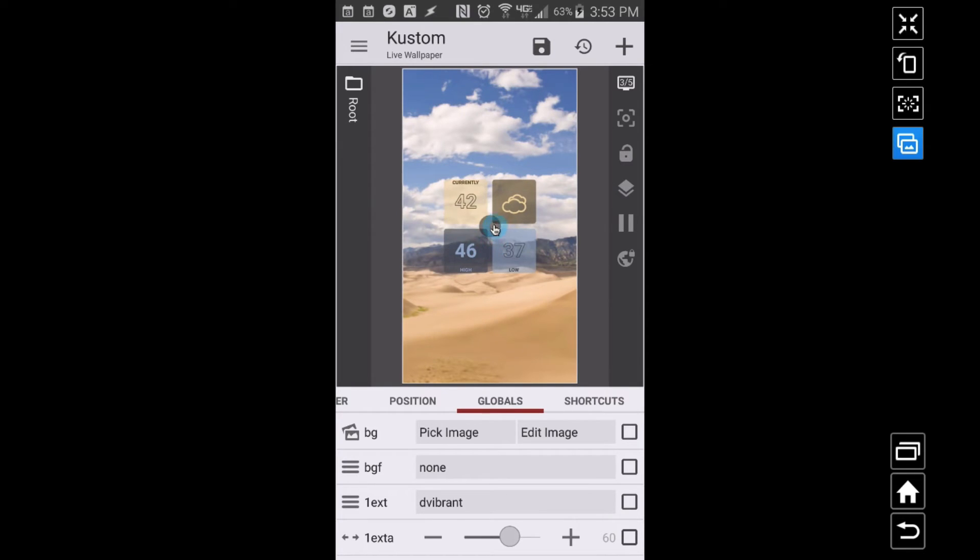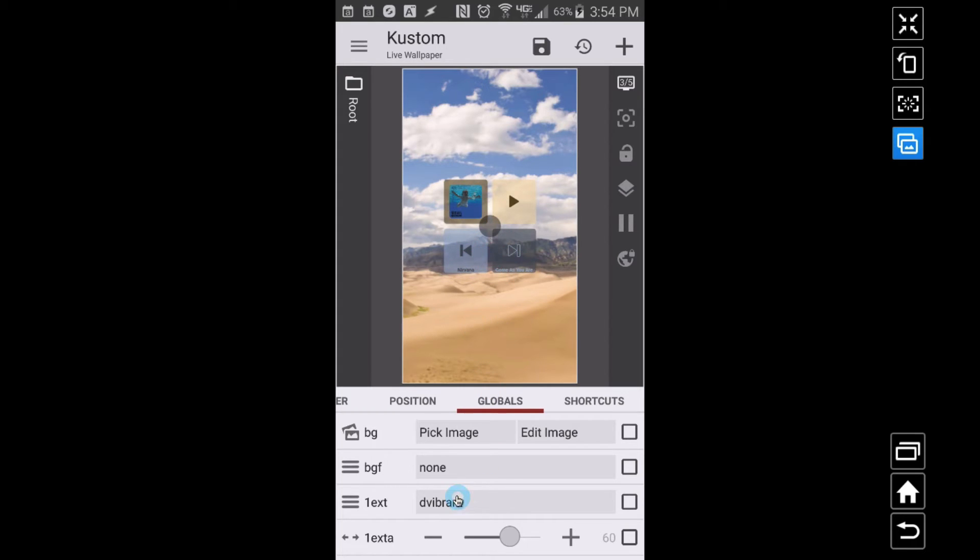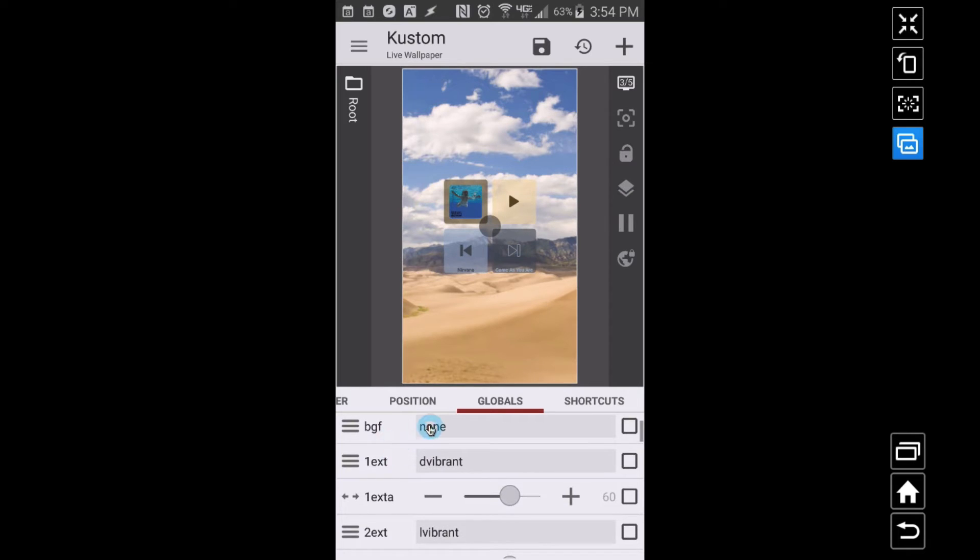Let me press the center button. As we can see, currently 42. Even on this little preview screen, I like being able to adjust my preset right, or play around with my global variables right inside of the advanced editor. High and low, can we see all the music stuff? Yes, Nirvana, Come As You Are.